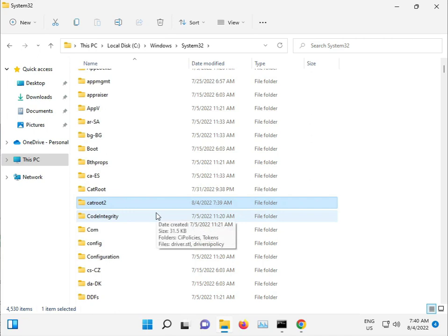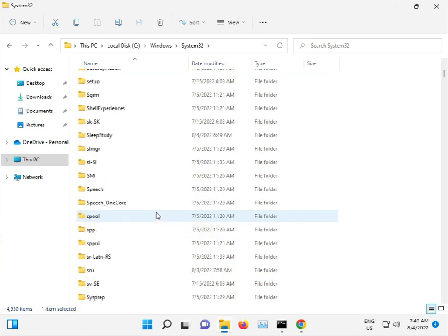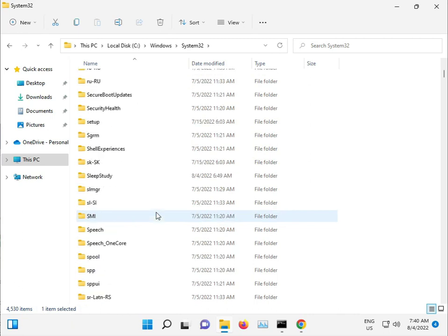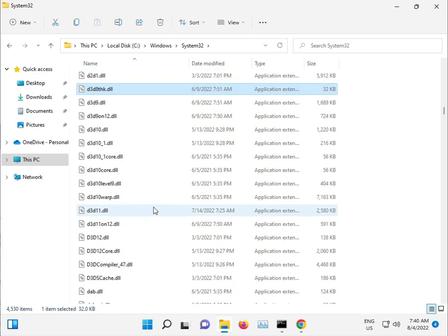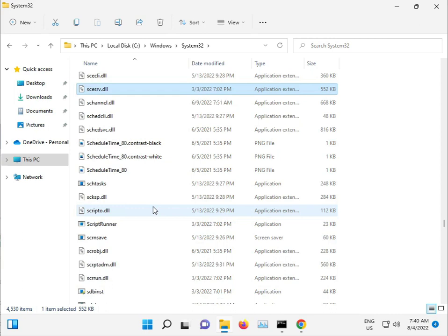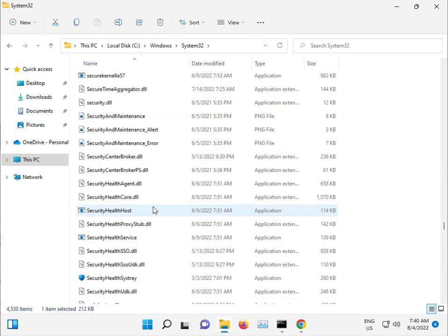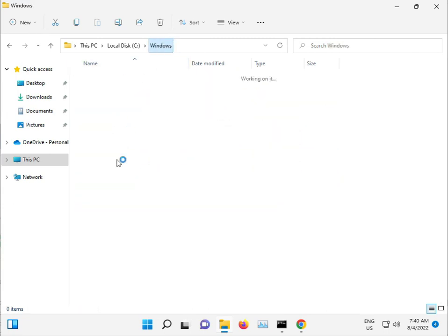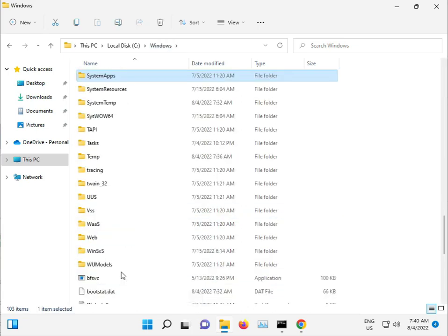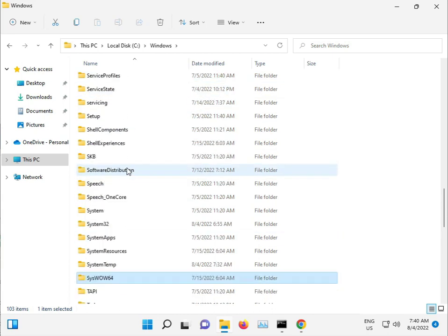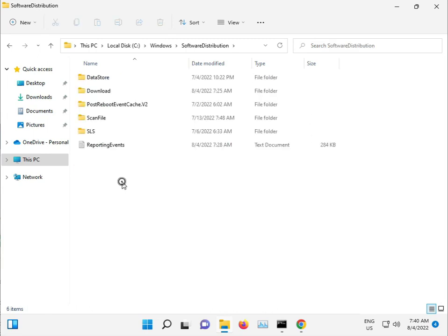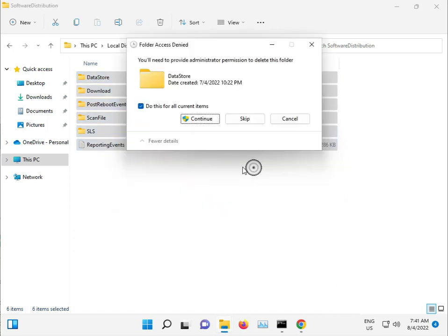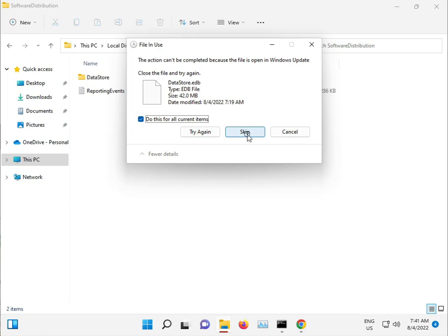Next, open the SoftwareDistribution folder, select all files, press Shift+Delete to permanently delete, click Continue, and skip any files that cannot be deleted.